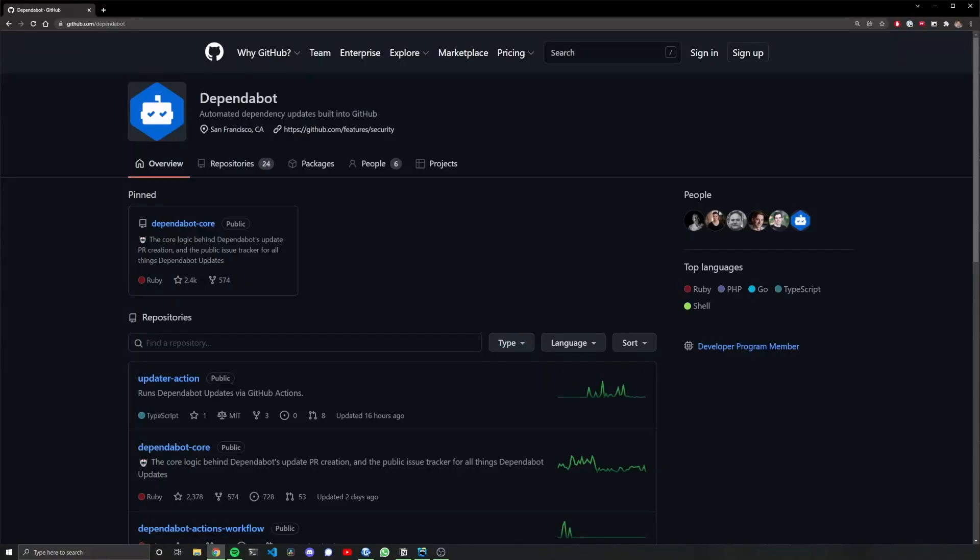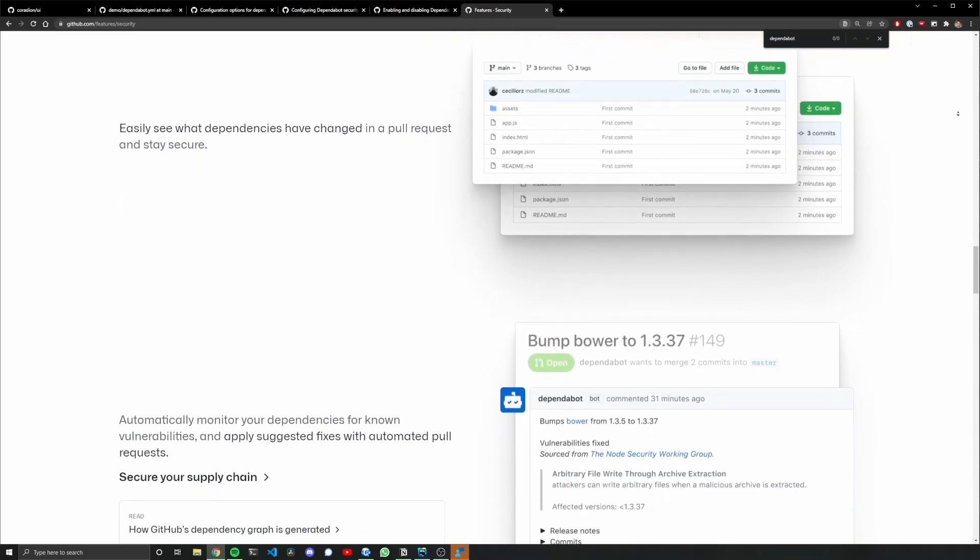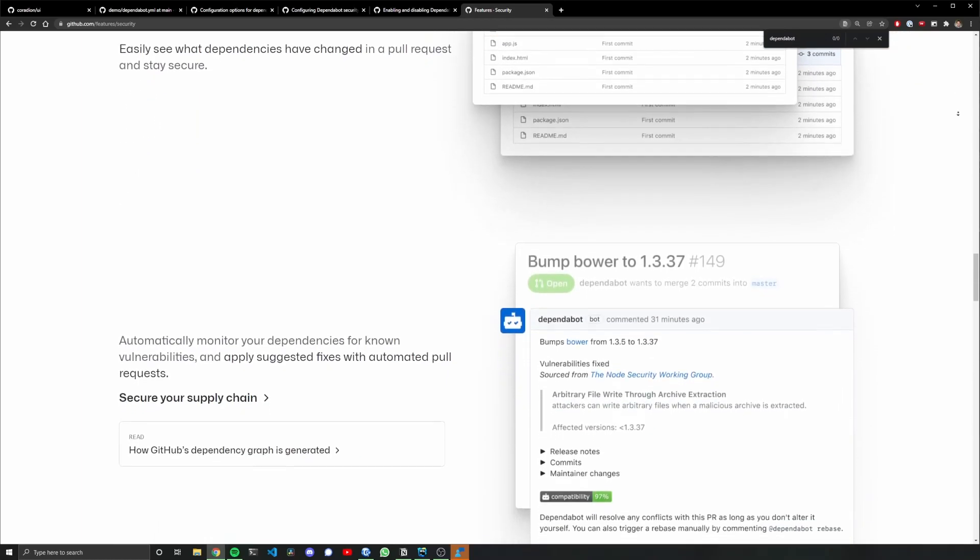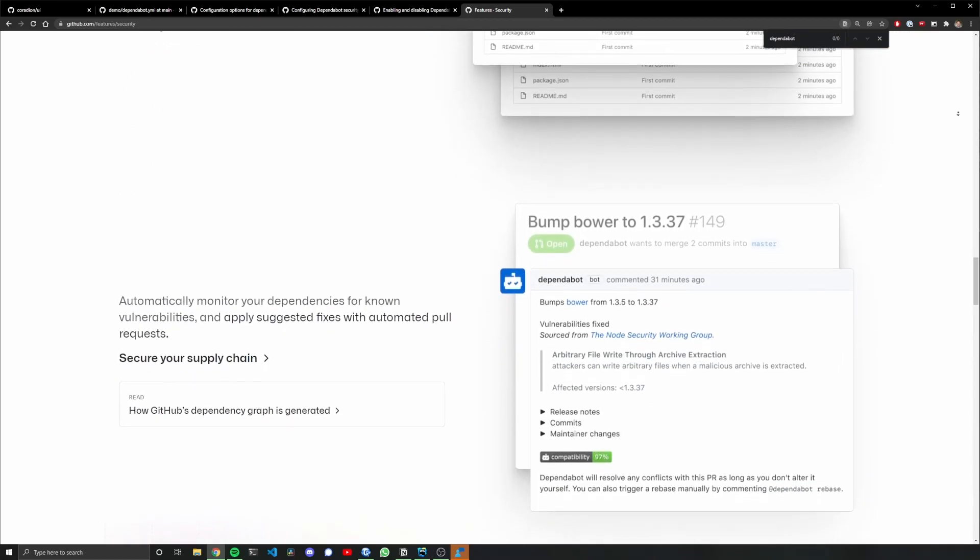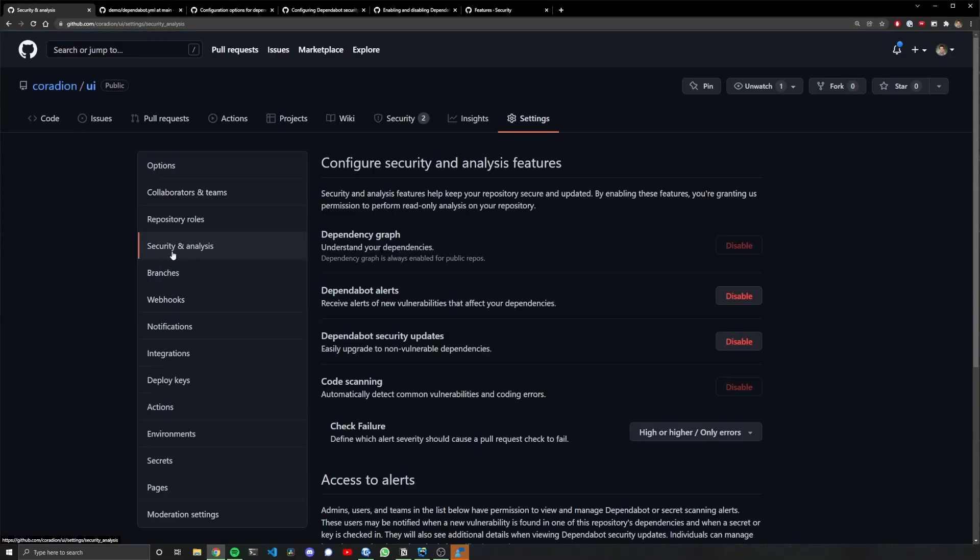There are other ways of keeping your project dependencies up to date, and if your project is stored on GitHub, that is Dependabot. Dependabot is this thing that GitHub created to help projects keep their dependencies up to date. First thing you need to do is go to your project, then go to your settings, then go to security and analysis, and then enable everything in this.